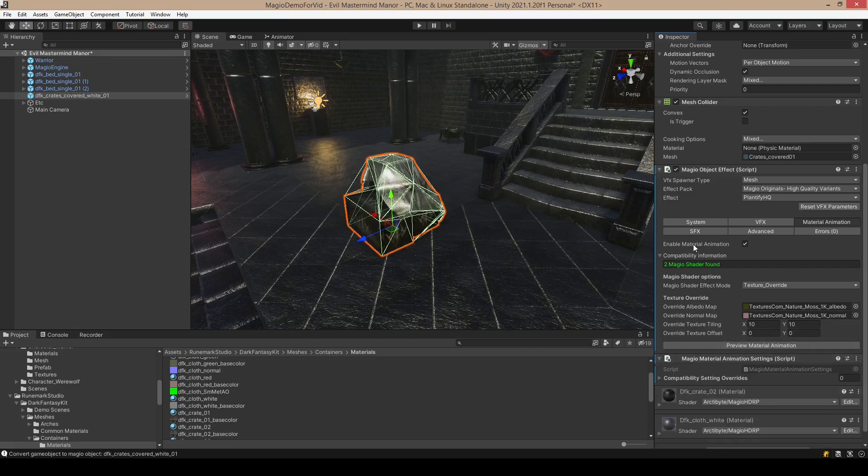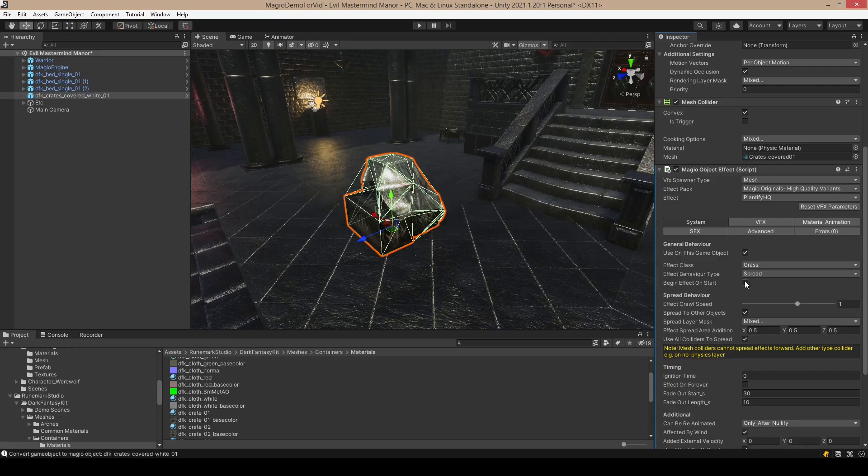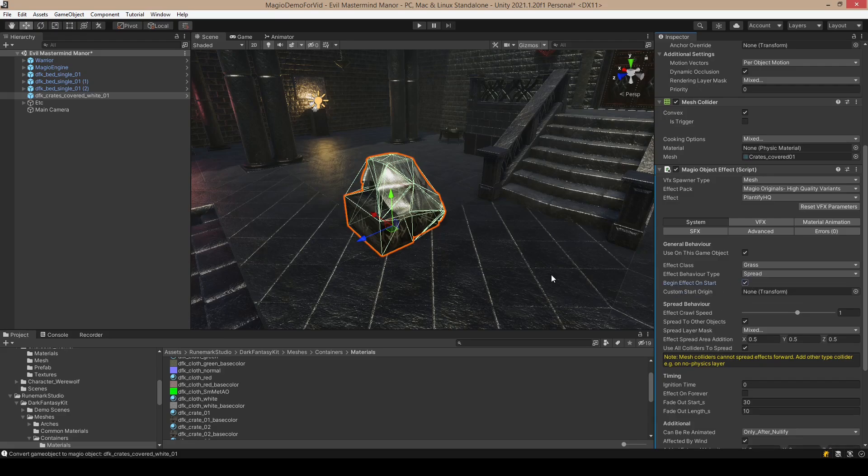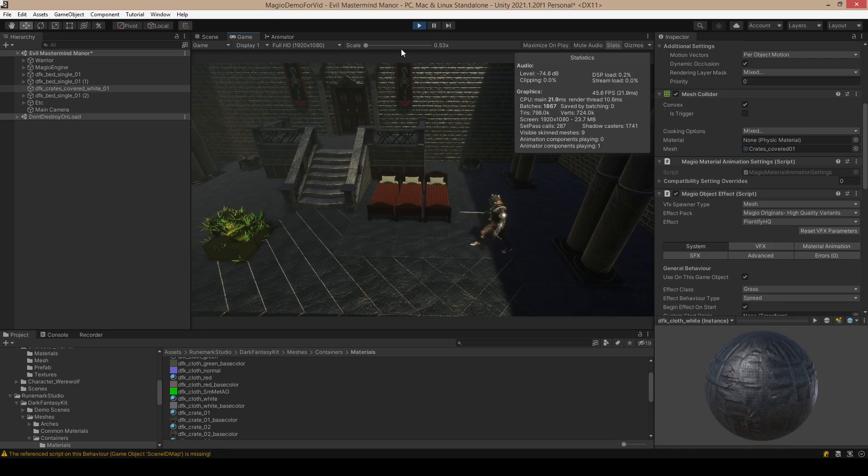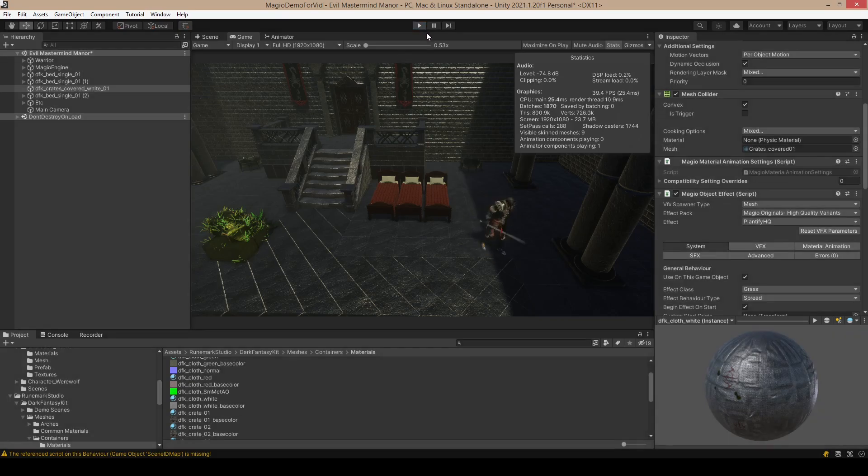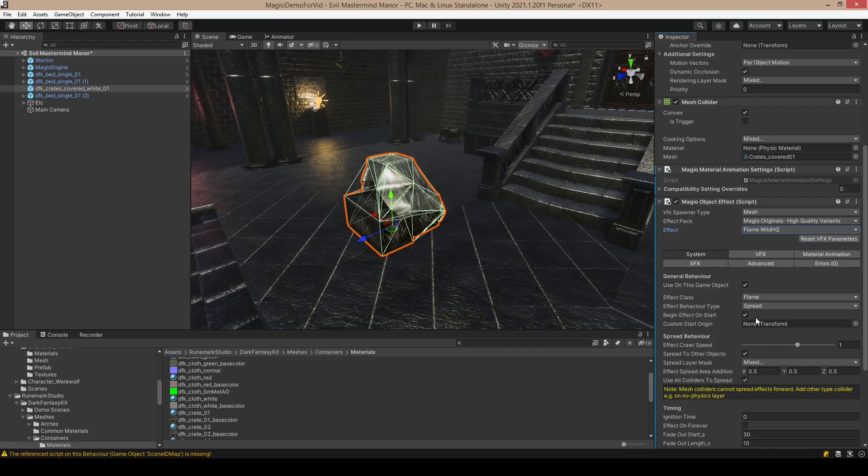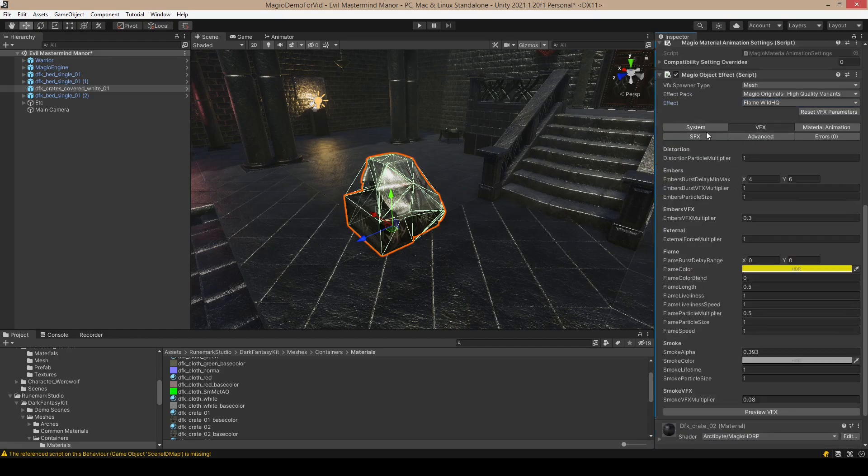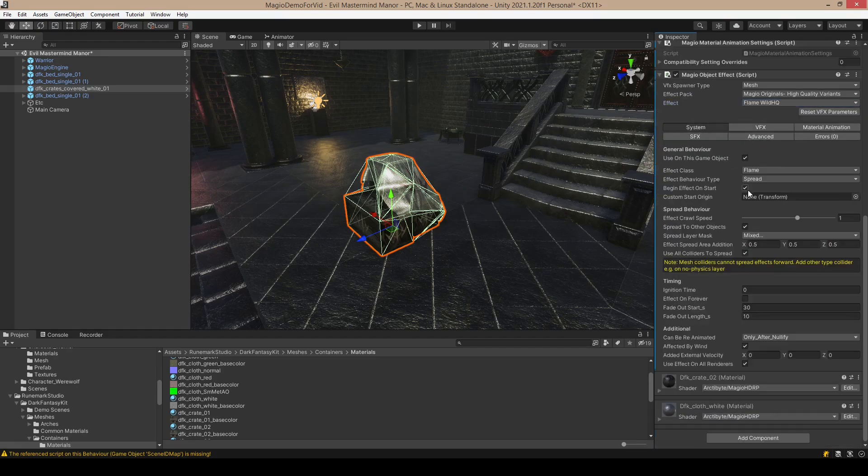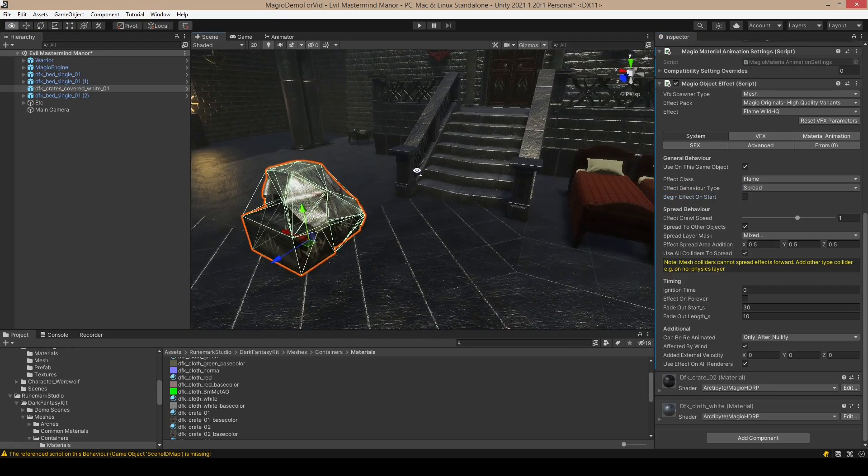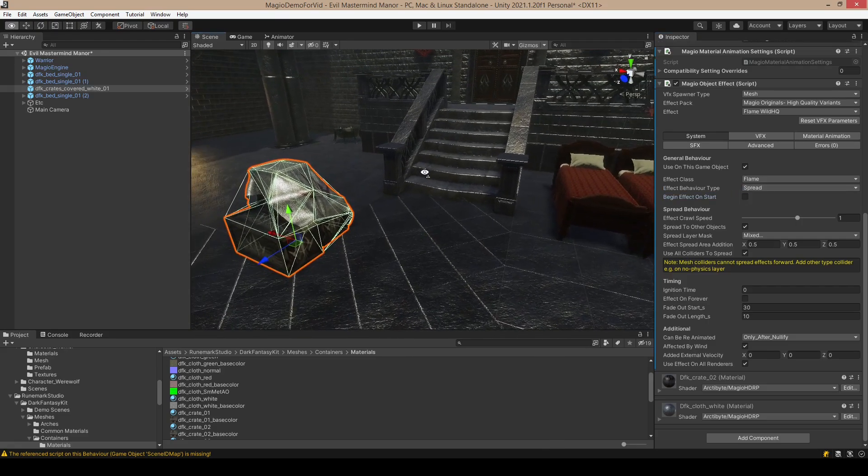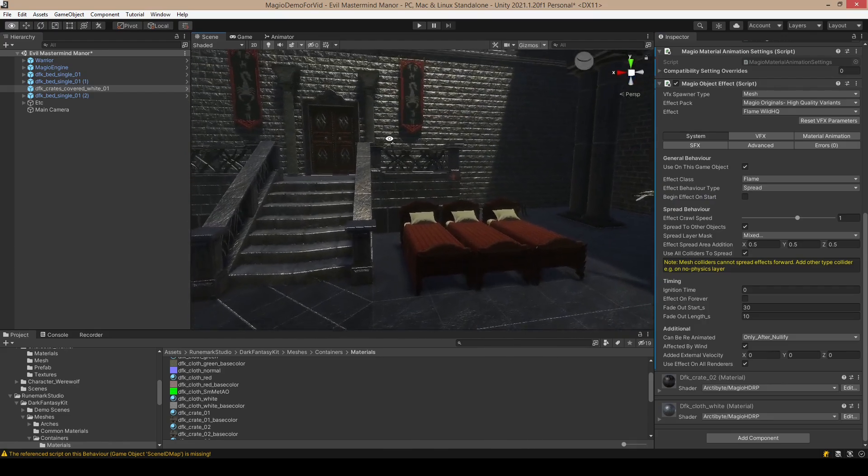Now you know the basic converting. When we click begin effect on start, as you can see, it's now plantified or in flames. We can also use some igniters or other objects to ignite the ones we want to ignite. I'm going through that later.